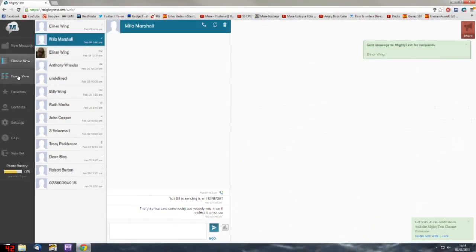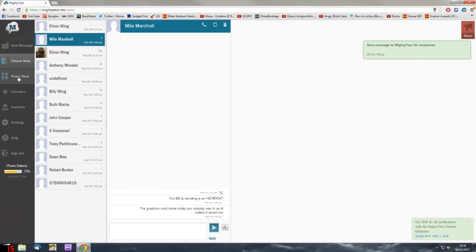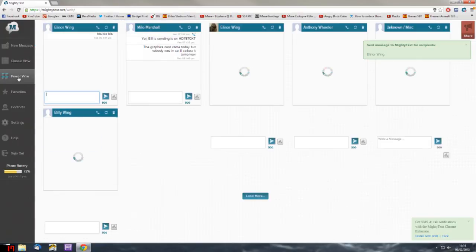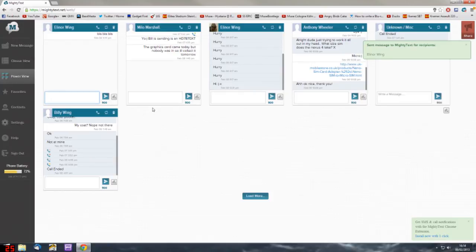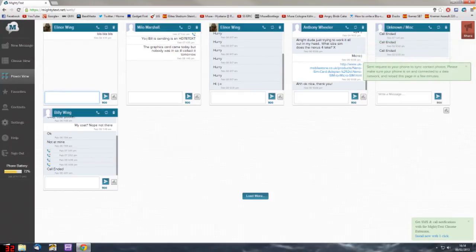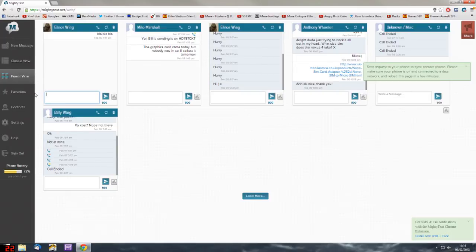You also have the power view which shows more people at once and the threads that are open. It can be useful if you're looking to see more people at once if you're expecting multiple replies.